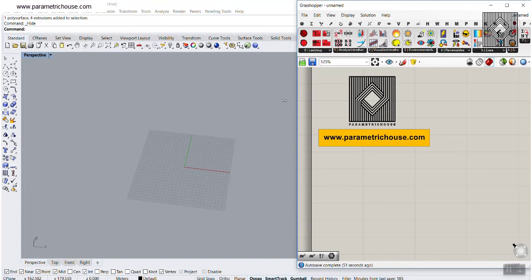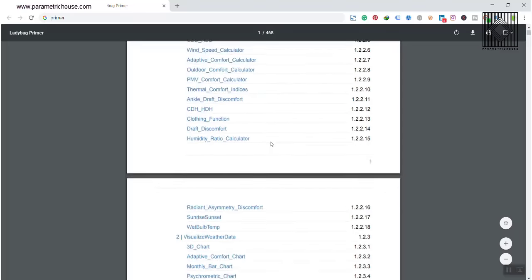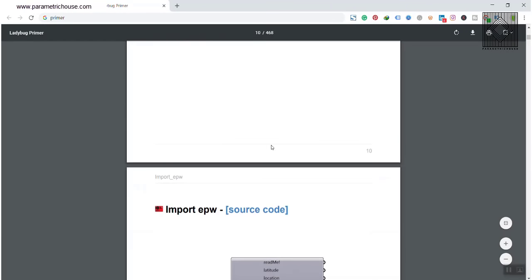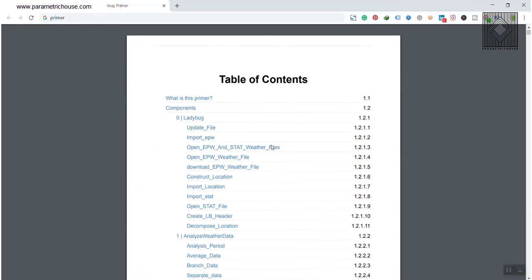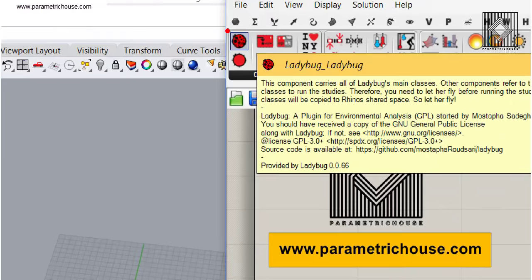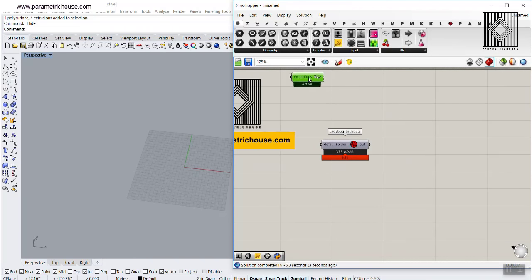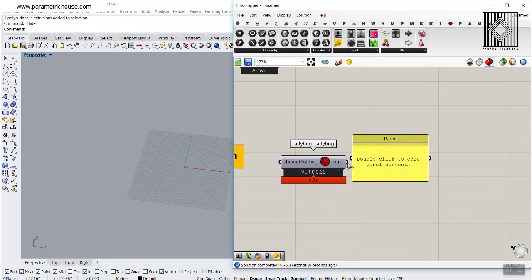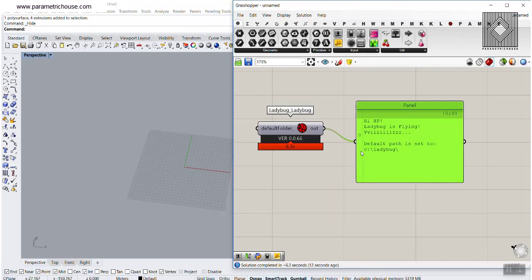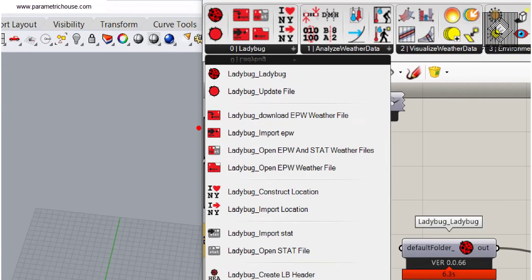Ladybug is a great plugin and it's a huge one. It has many functions and the Ladybug primer is about 468 pages. The components in the plugin are really complicated, but for now we're going to focus on the basics and how fast you can get to the radiation analysis based on orientation. First, go to Ladybug and put the Ladybug component on the canvas. If you put a panel to the output, you can see it says 'Hi, Ladybug is flying' — that means success. The next step is to use the Ladybug Import EPW component.